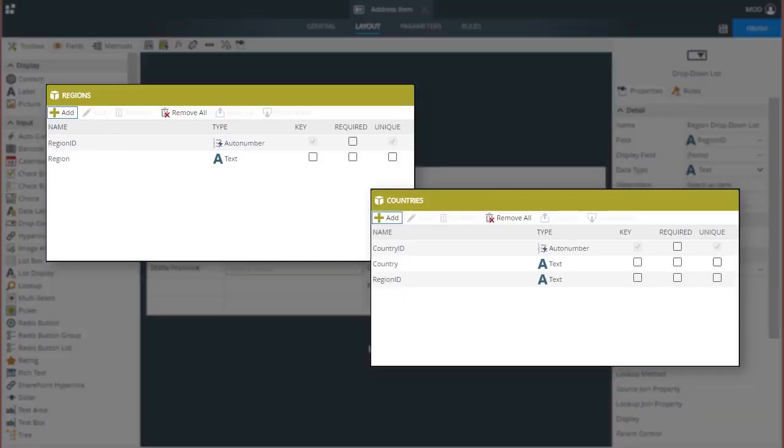I have set up a smart object named Countries that holds a list of countries and a smart object named Regions that holds regions like the Americas and APAC for Asian Pacific countries.